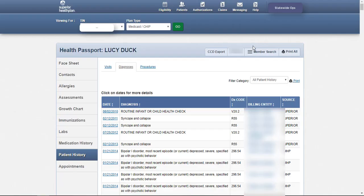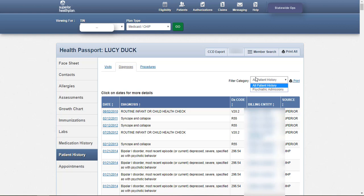In the filter category drop down, you will have the option to choose all patient history or psychiatric admissions. The same options for sorting apply to this category as well. Claims data is all services rendered whether paid or denied.